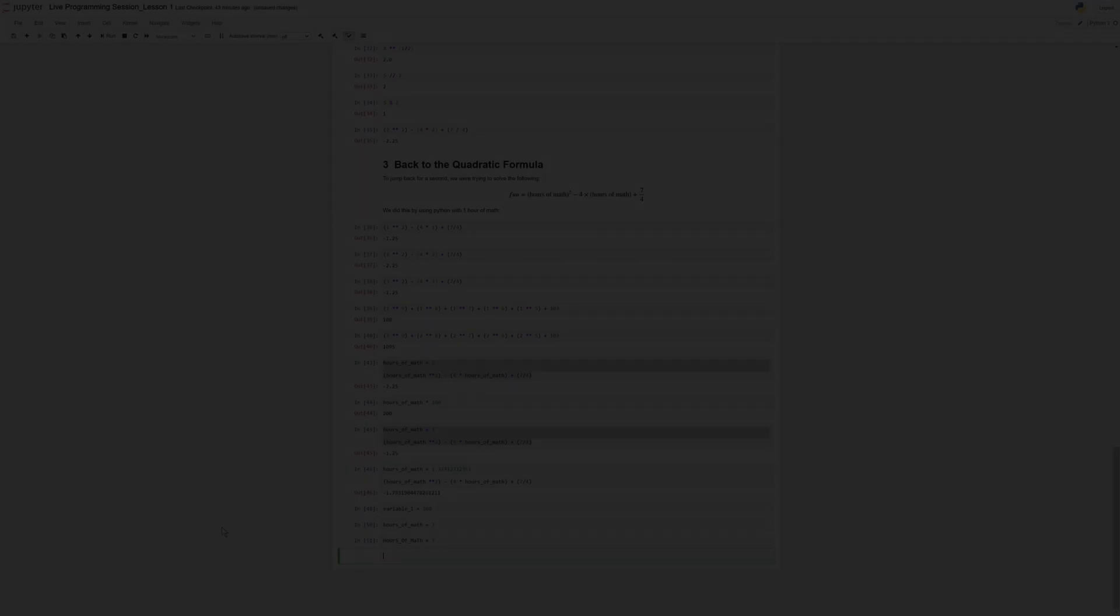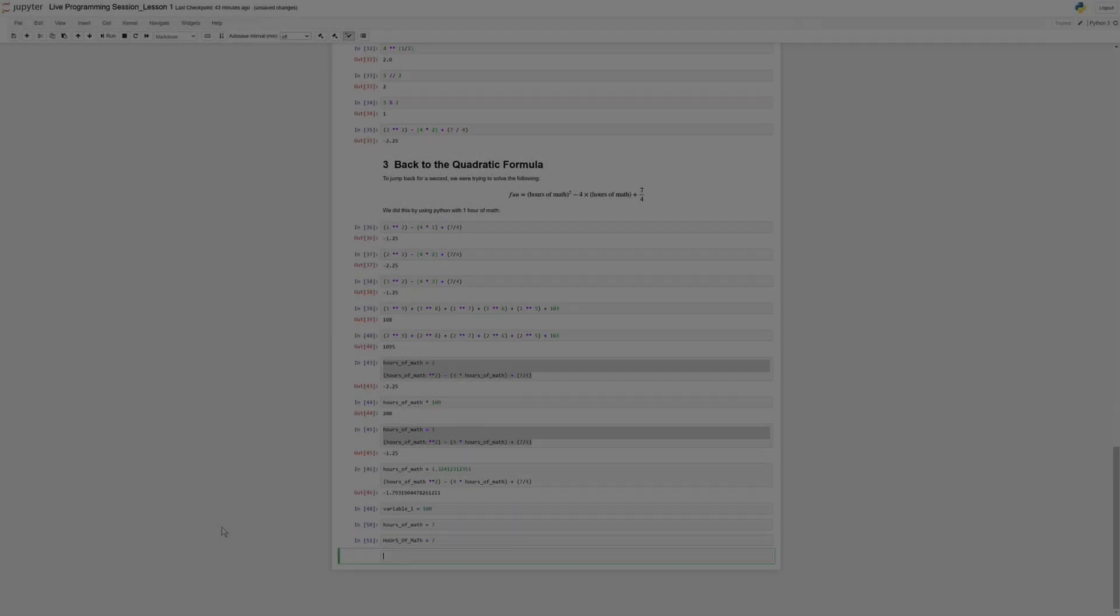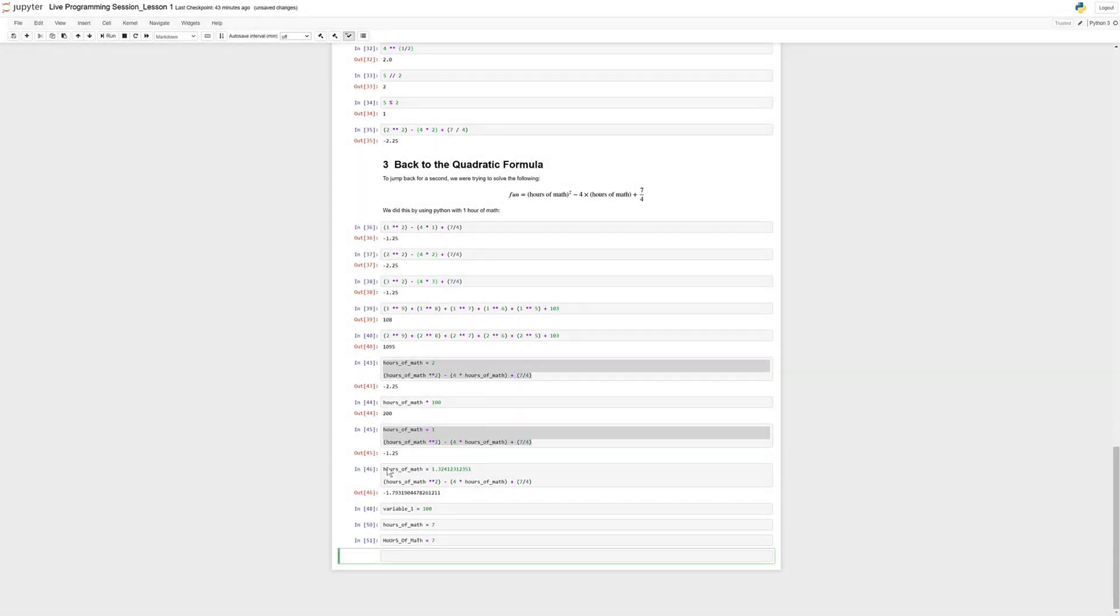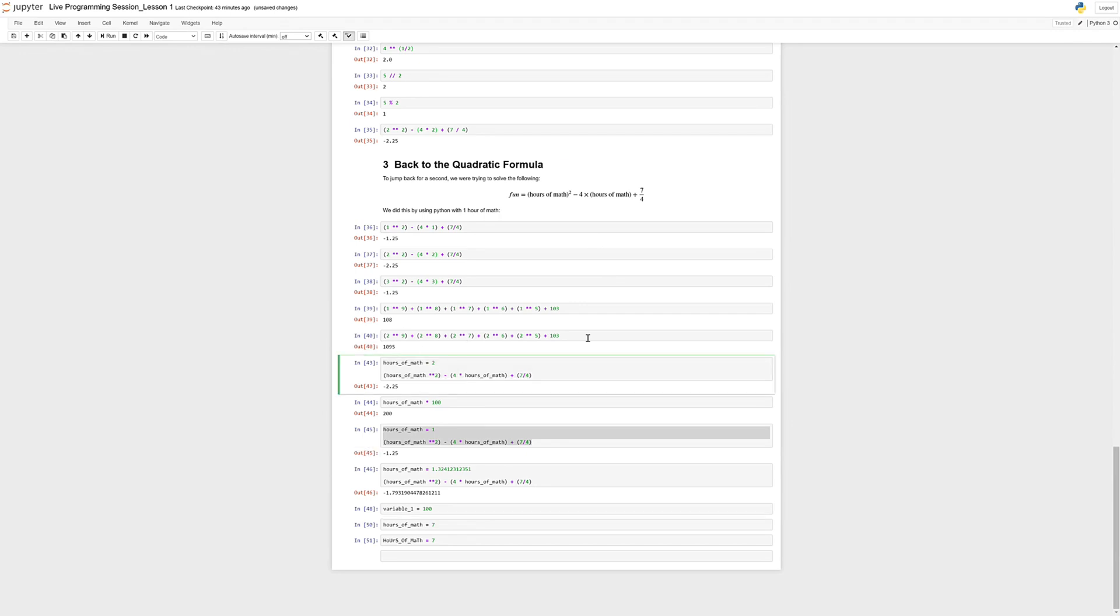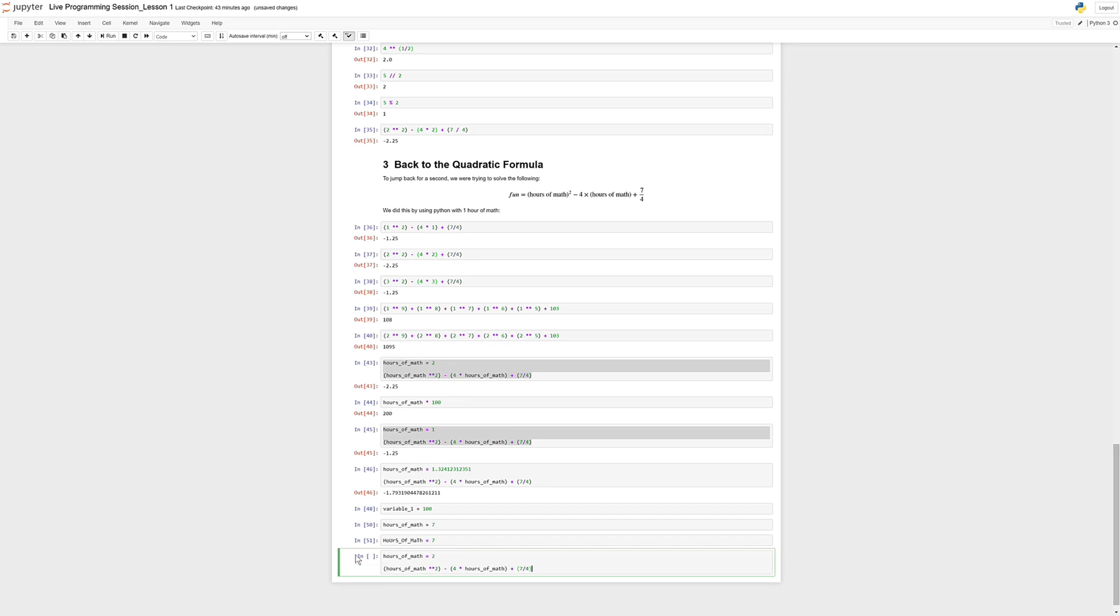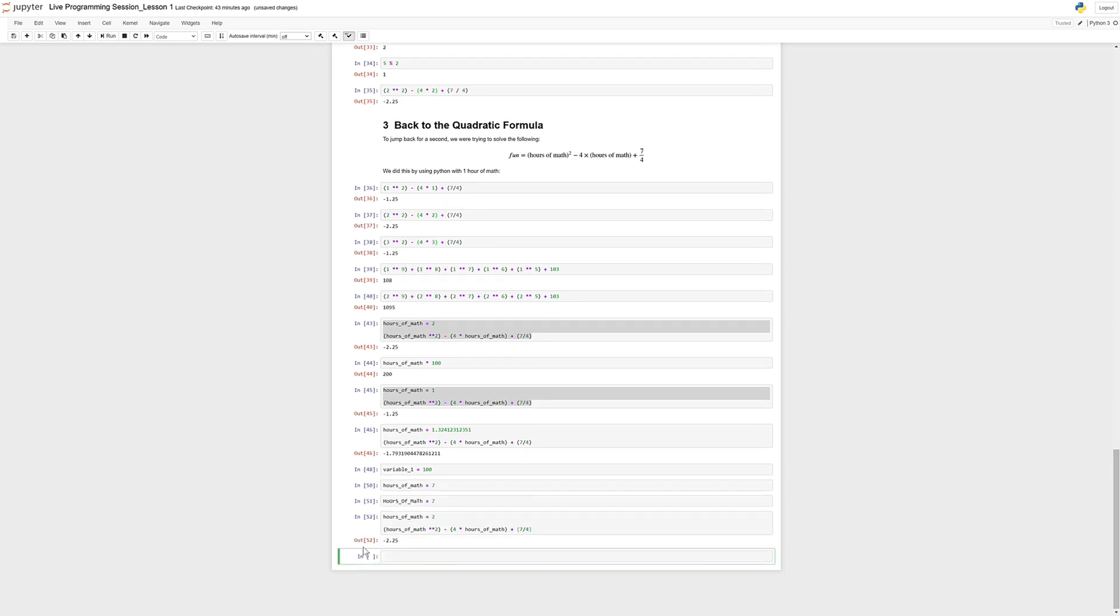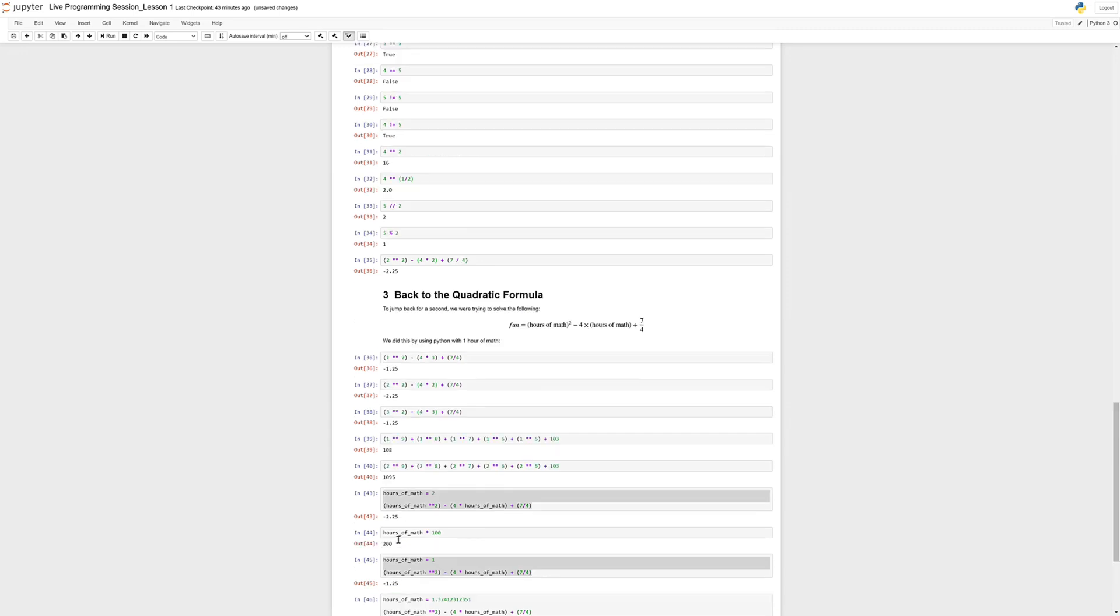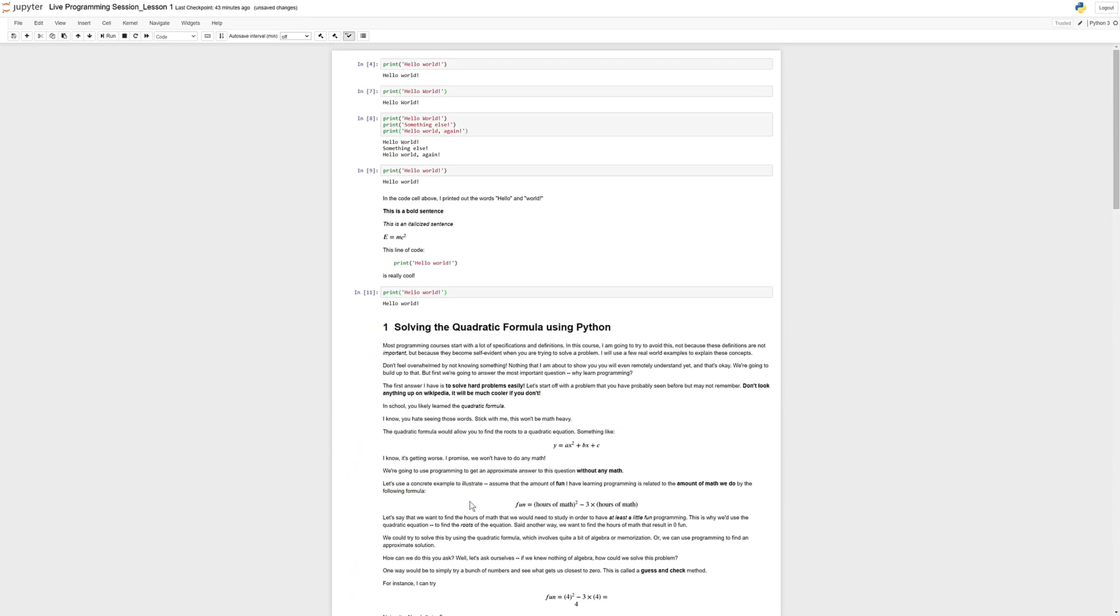Hi everyone! So picking up where we last left off, we were talking about variables and we used variables to try to solve this hours of math problem, right? So we were using hours_of_math equal to 2 and then we plugged it into our equation and we got negative 2.25. Now let's go back to what we were doing before.